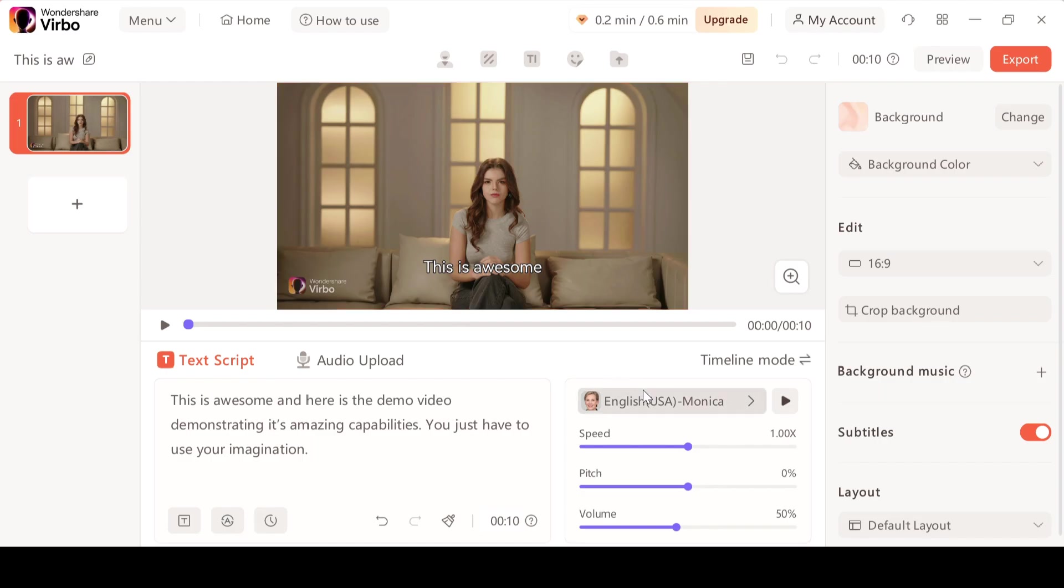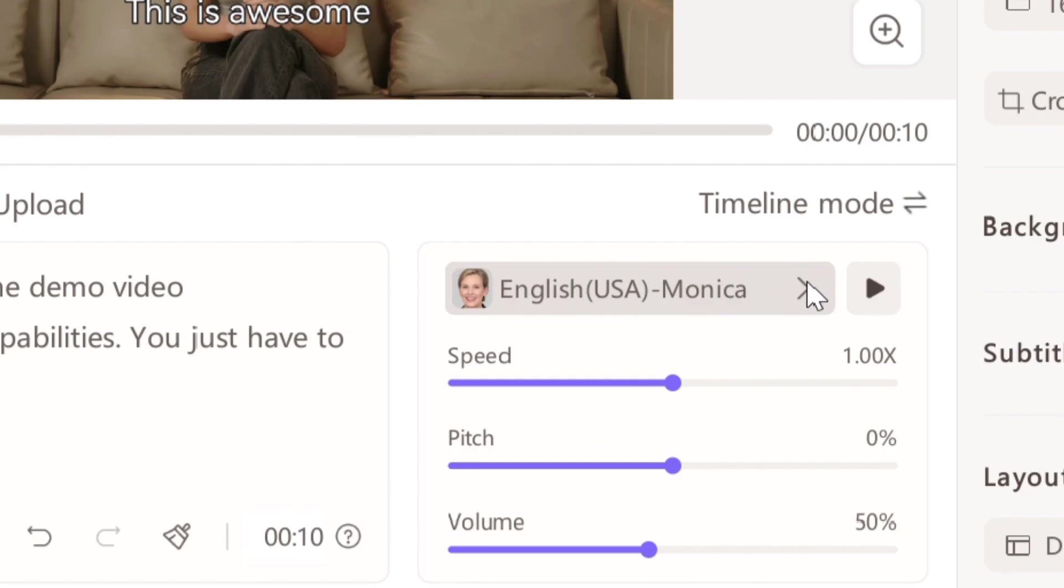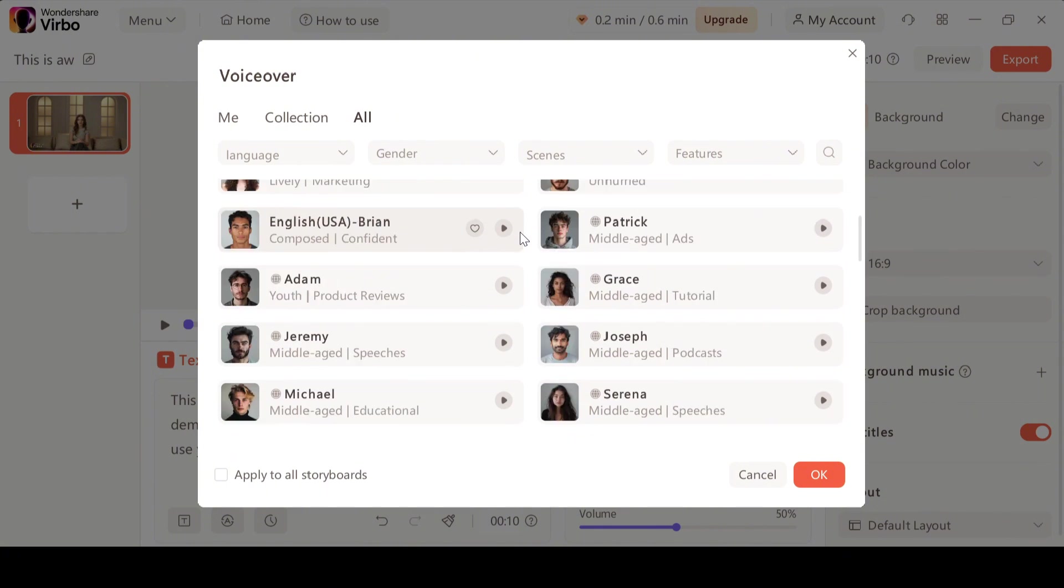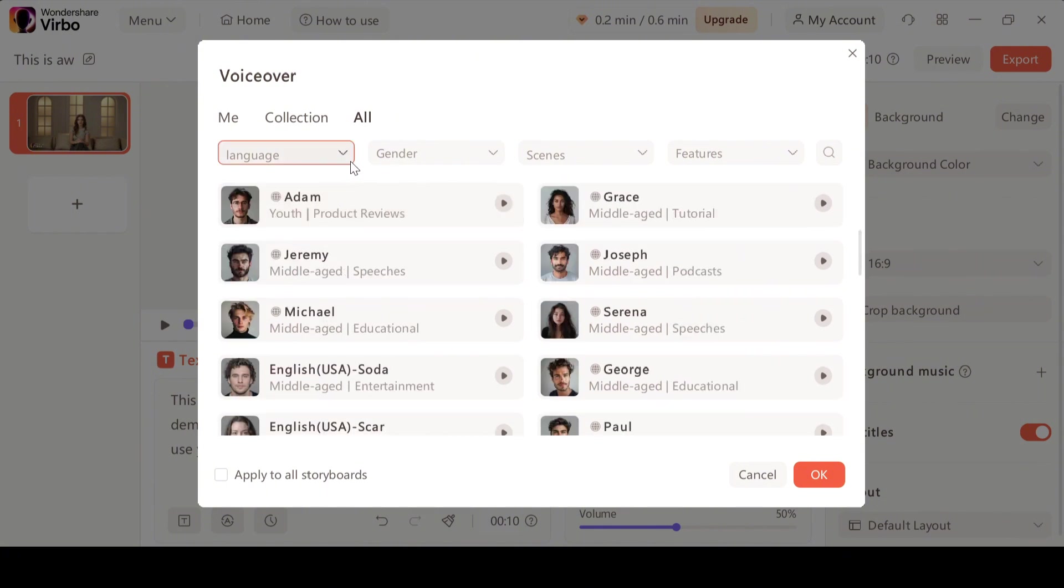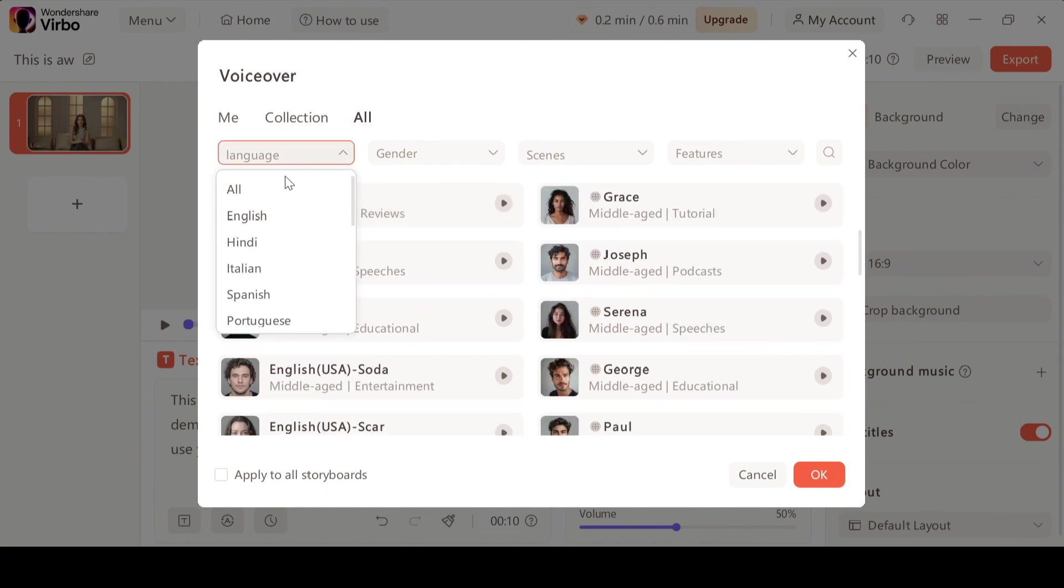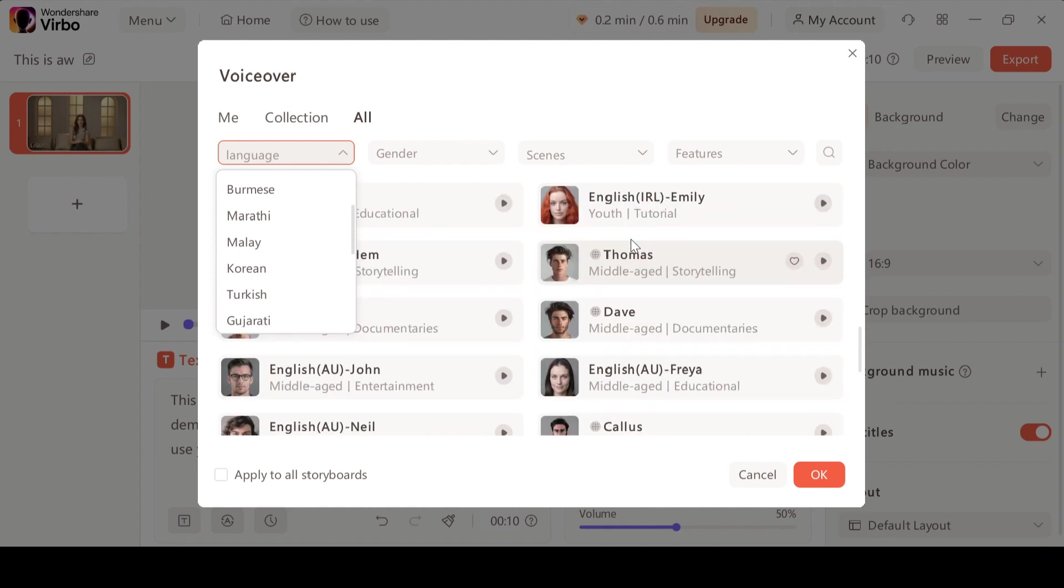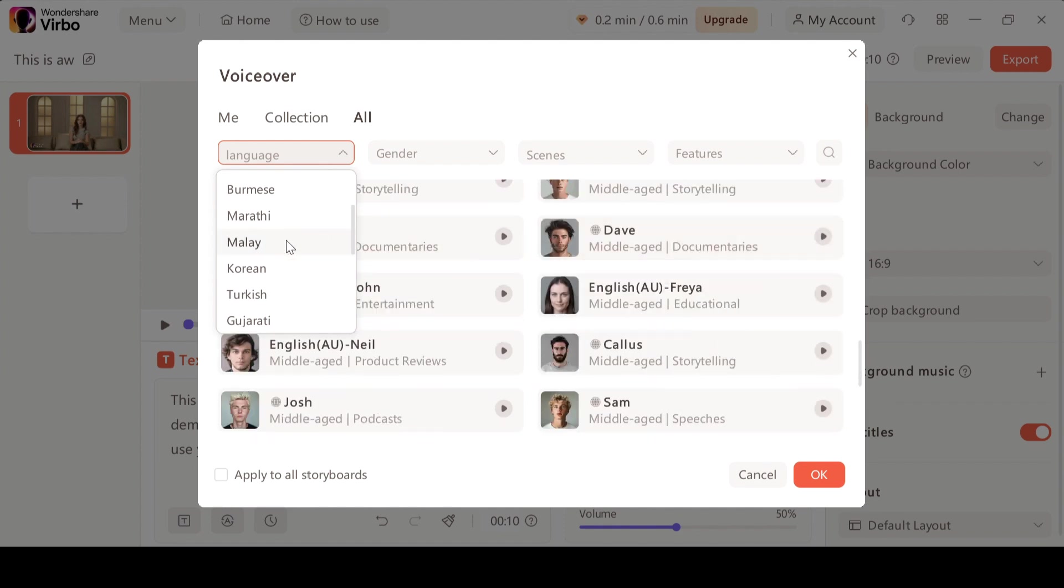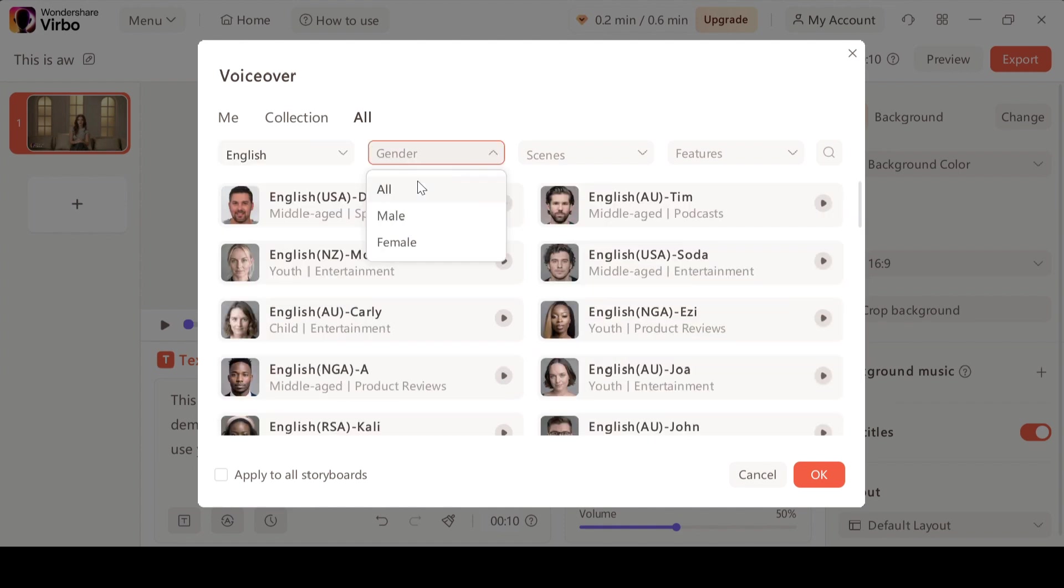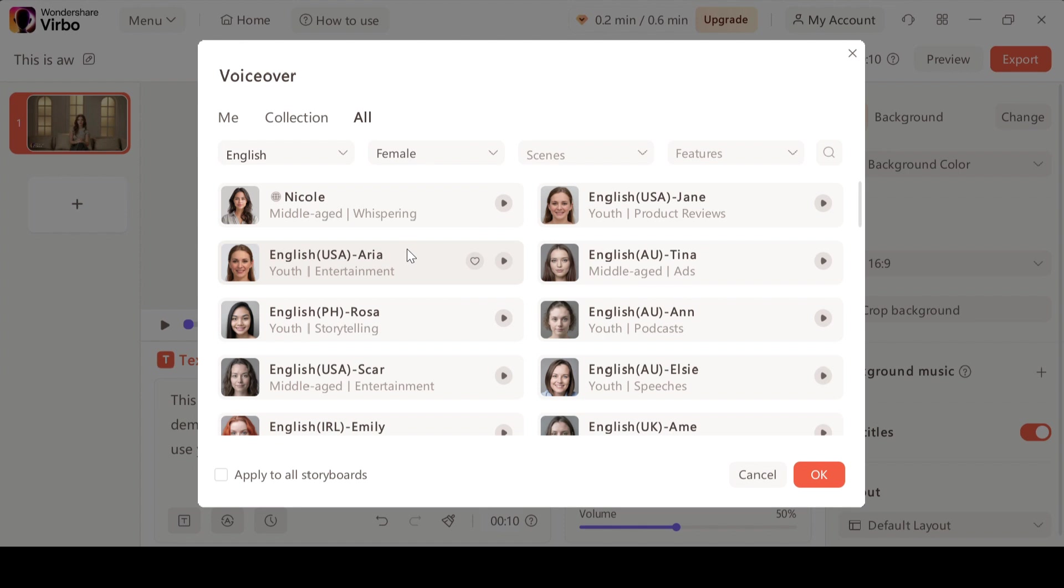Next we have to select the voice. Here we have a ton of voices and you guys can even sort these voices based on the language like English, Spanish, French and so on. These are the 40 plus languages you can select from but I'm going to go with English. The gender will be female because we are using a female avatar.